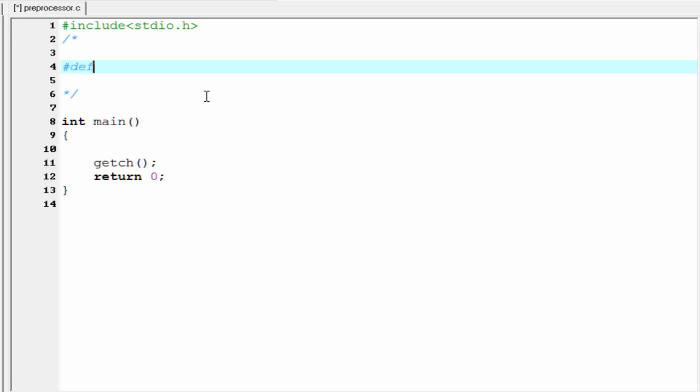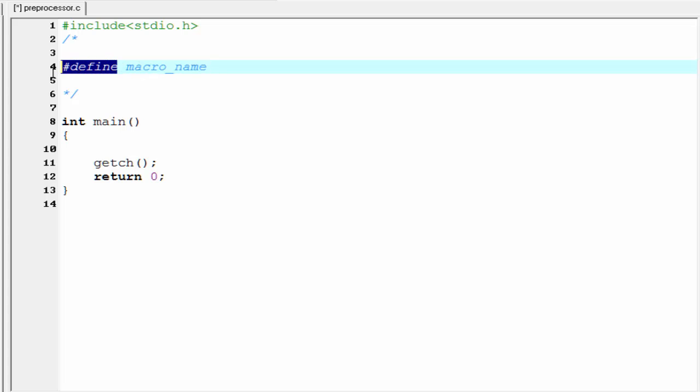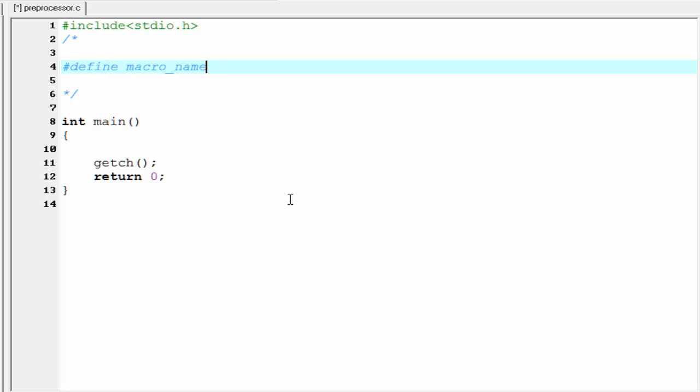Then give a space and then write the macroname. Note that the macroname and hash define preprocessor are separated by a space, but the space between the hash and define is optional. If you want you can add it or you can drop it. After the macroname we have to write the replacement text.